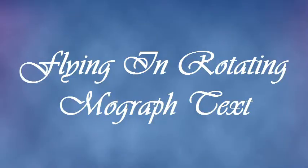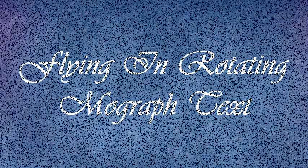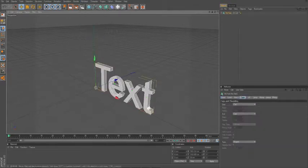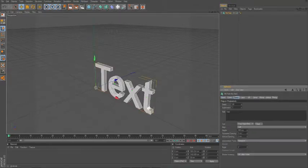I'm making this tutorial to show you how to make a fancy intro with flying letters and rotating letters onto their starting position. So let's get going. Click on MoGraph and Mode Text. I'm going to give the letters just text because I don't want to create anything right now.